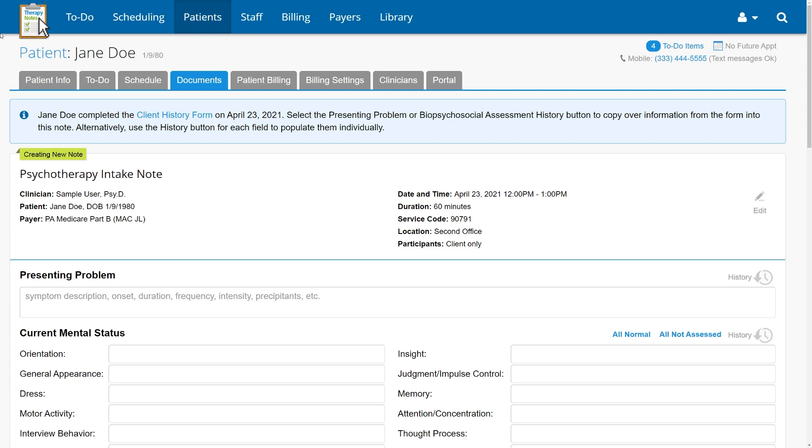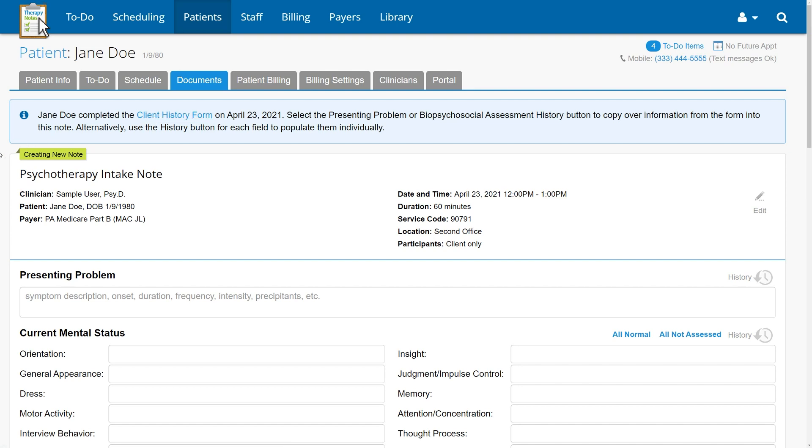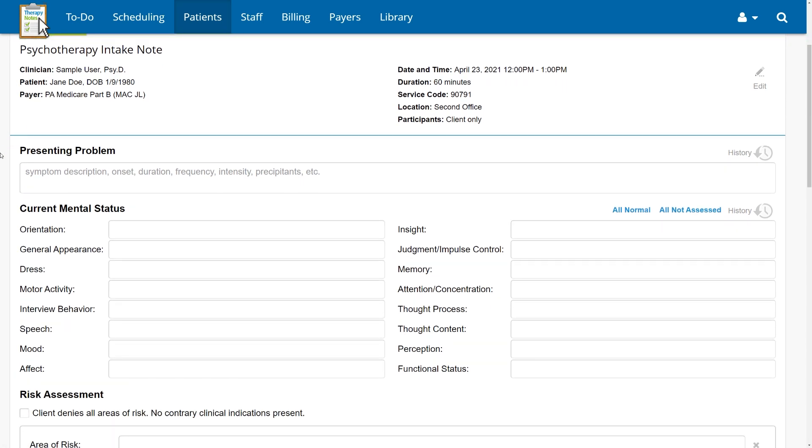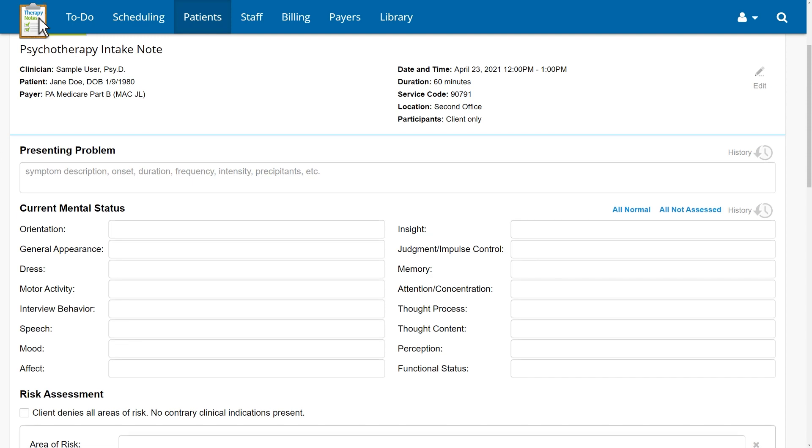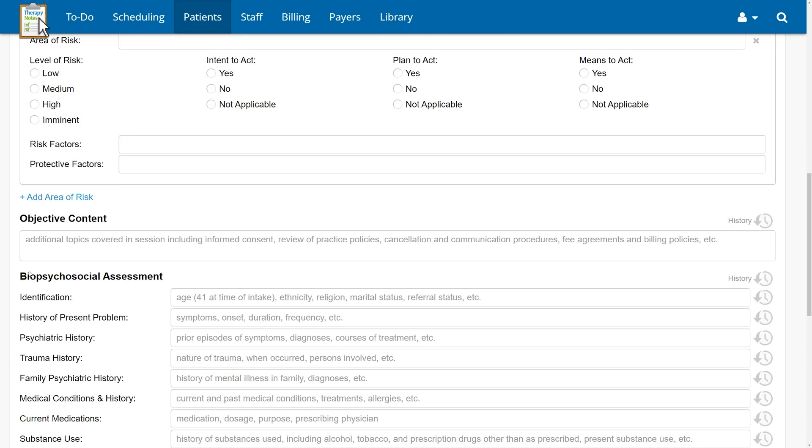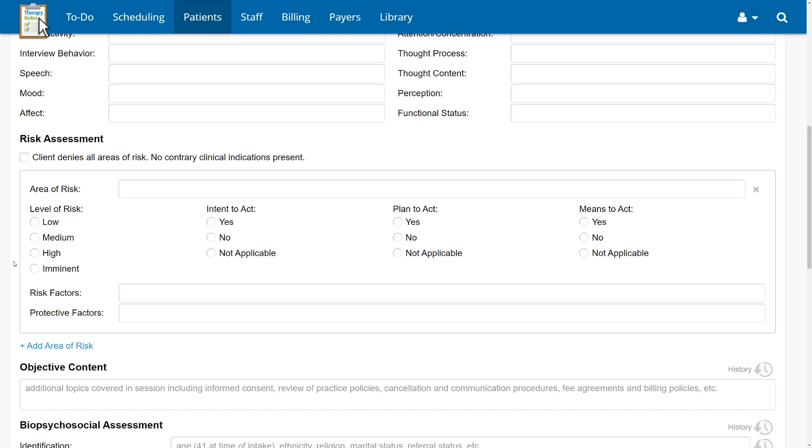First, we'll start with our psychotherapy intake notes. We've added new functionality to our intake notes to help you better capture your sessions with less effort. Intake notes will tie directly to our simultaneously released client history form, allowing you to have your client complete the form through their portal account and then pull their responses directly into the presenting problem and new biopsychosocial assessment fields of your intake note.